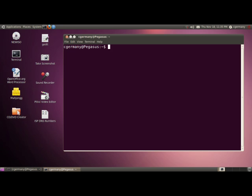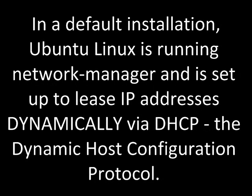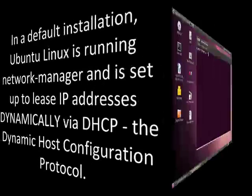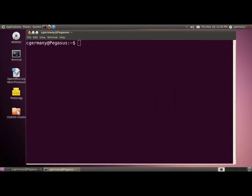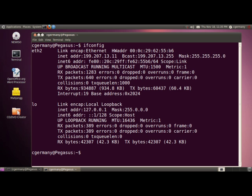DNS maps a host name to an IP address — that's what we will want to be doing. In a default installation, Ubuntu Linux is running Network Manager and is set up to lease IP addresses dynamically via DHCP, the Dynamic Host Configuration Protocol. When you install Ubuntu, it's going to be set up to lease an IP dynamically over DHCP. I've leased 199.207.13.11 from the DHCP server on my router dynamically.